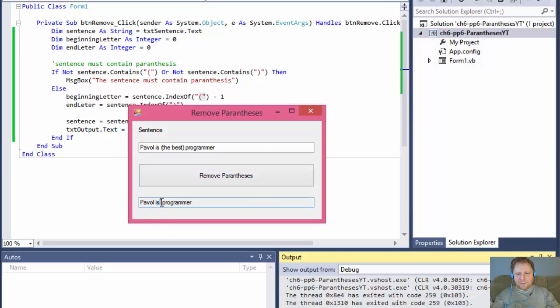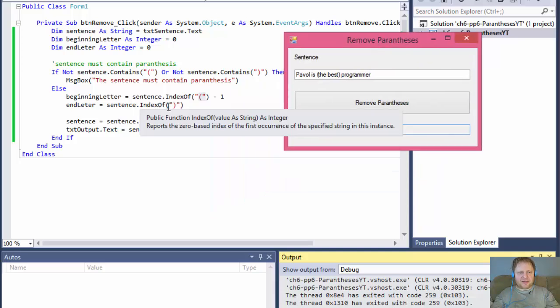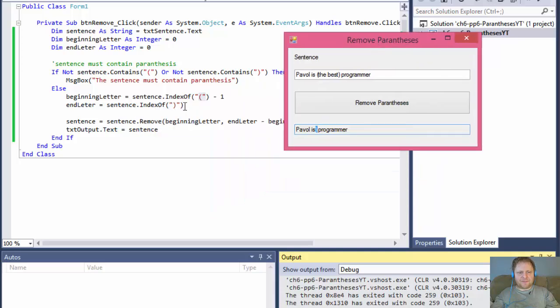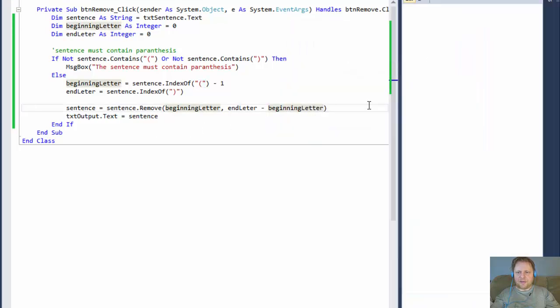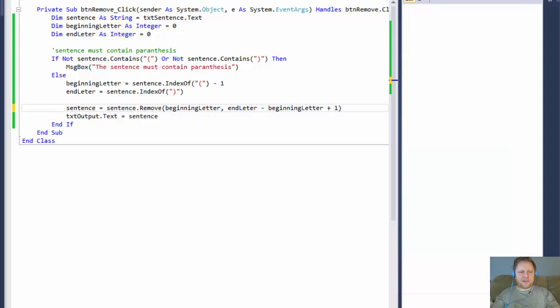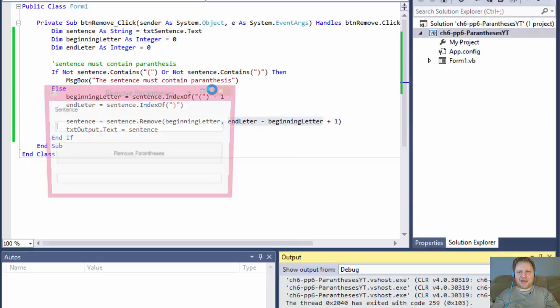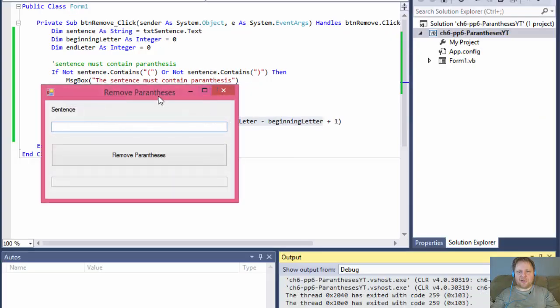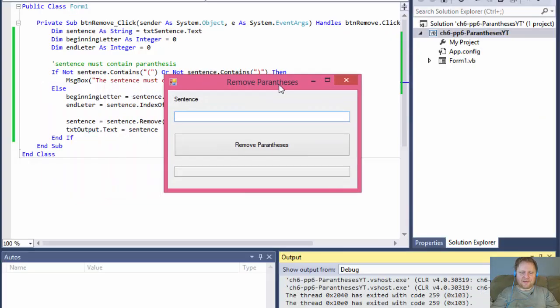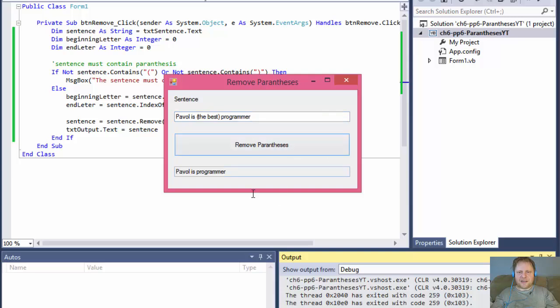So now we have power is, and now we have, we just have to remove the last, we have the index of the last character. But we need basically to add plus one to it. That will, because that will, this gives us the length, but we need one more to include the closing parentheses. Not just up to it, but including that. So let me try one more time.